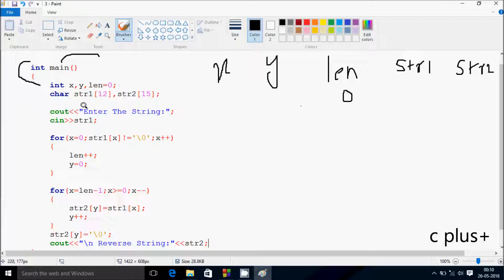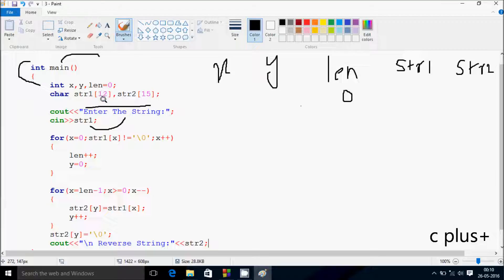So here, enter the string. So whatever I'm going to enter, that goes to str1. Keep in mind one thing: I've given the size of str1 as 12, so you have to give a maximum of 12 characters. If you want to give more than 12, you have to increase the size of str1. So whatever I'm going to enter is received by str1. I'm going to enter 'ryan'.